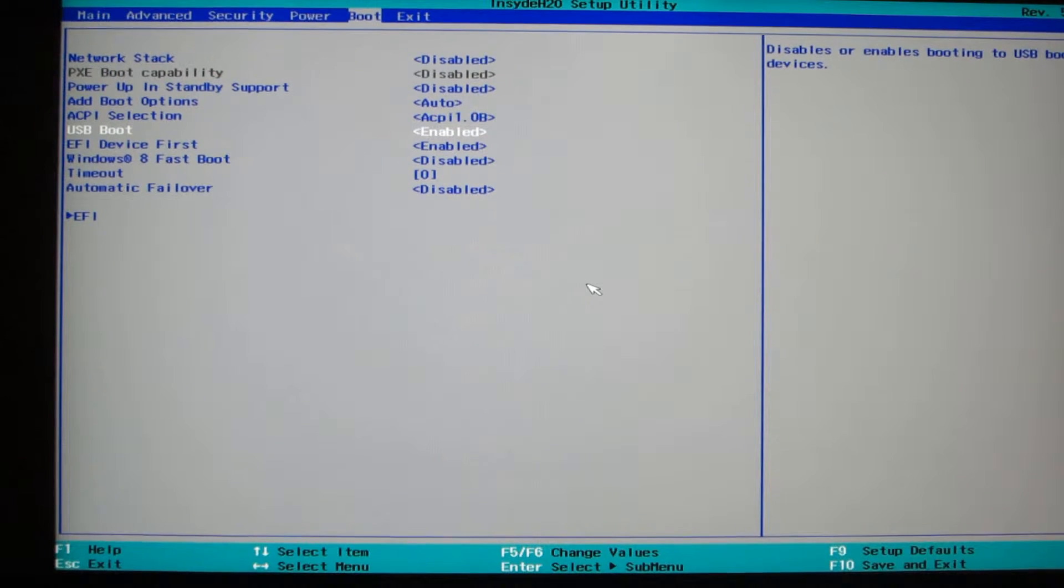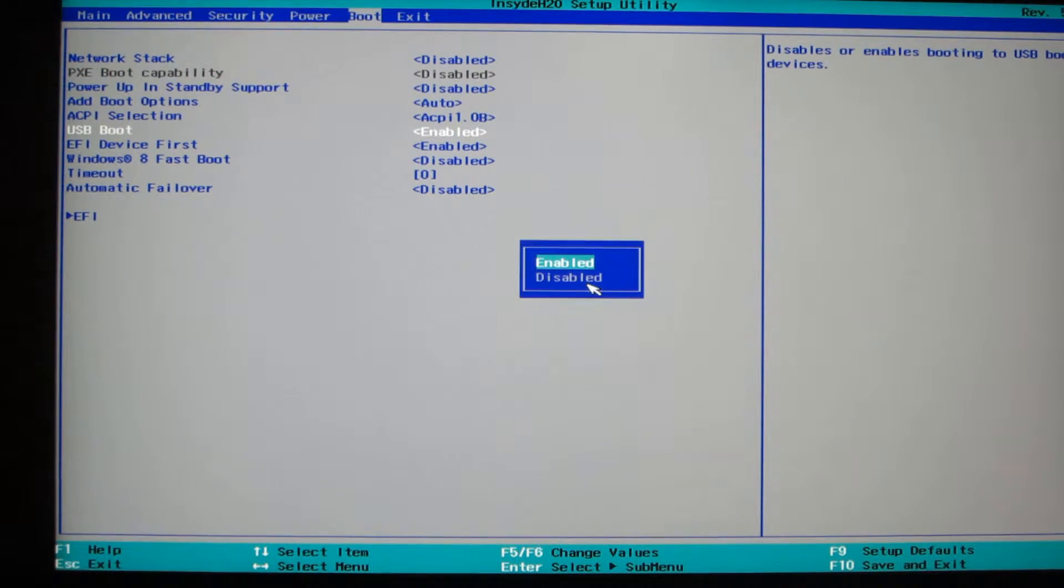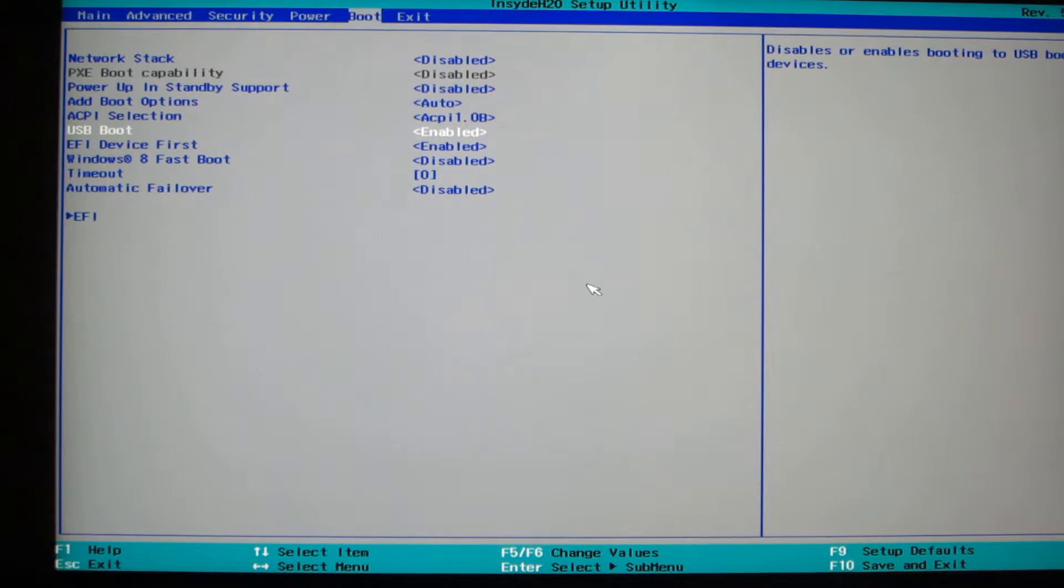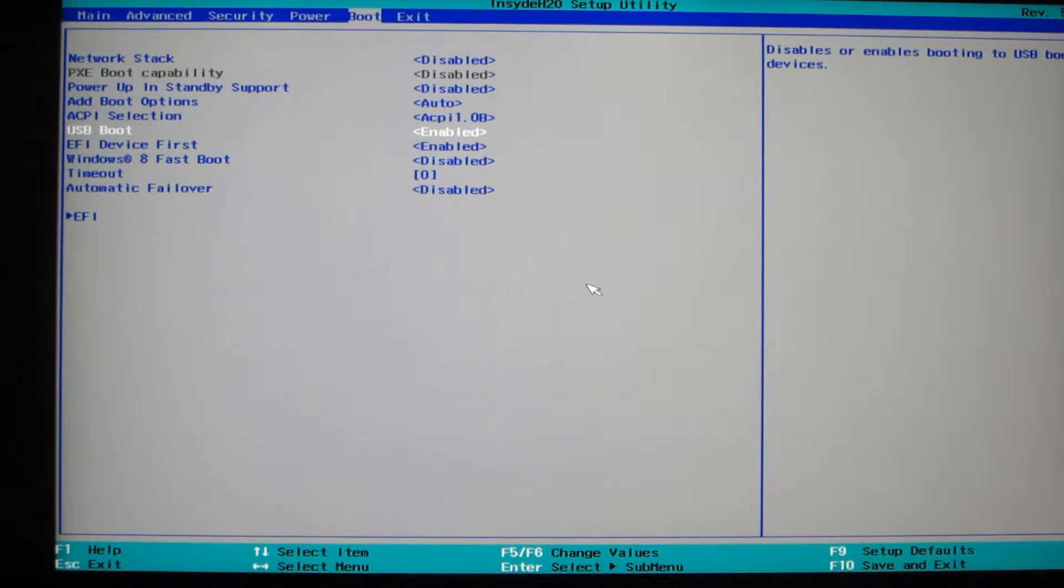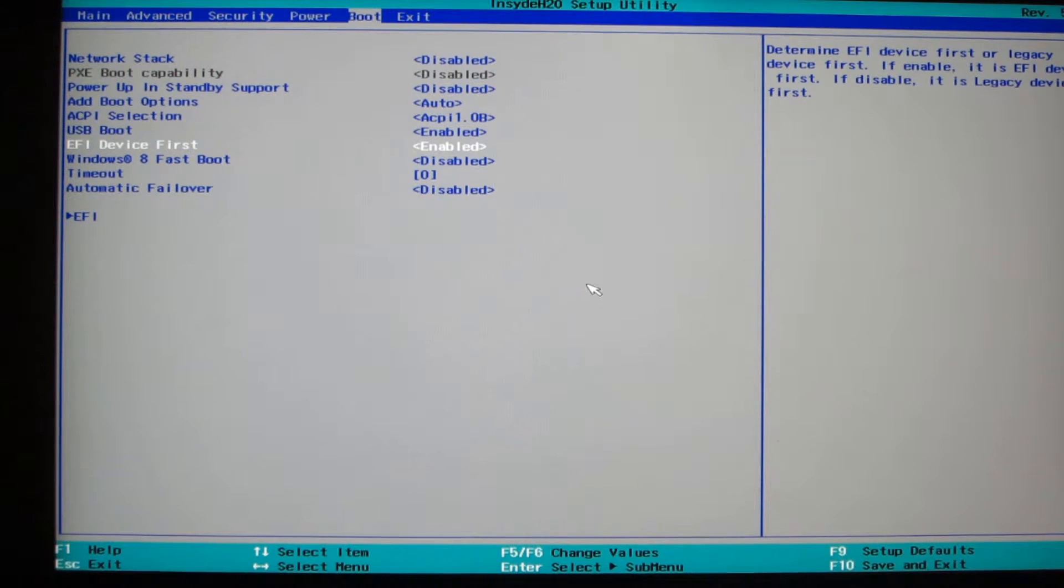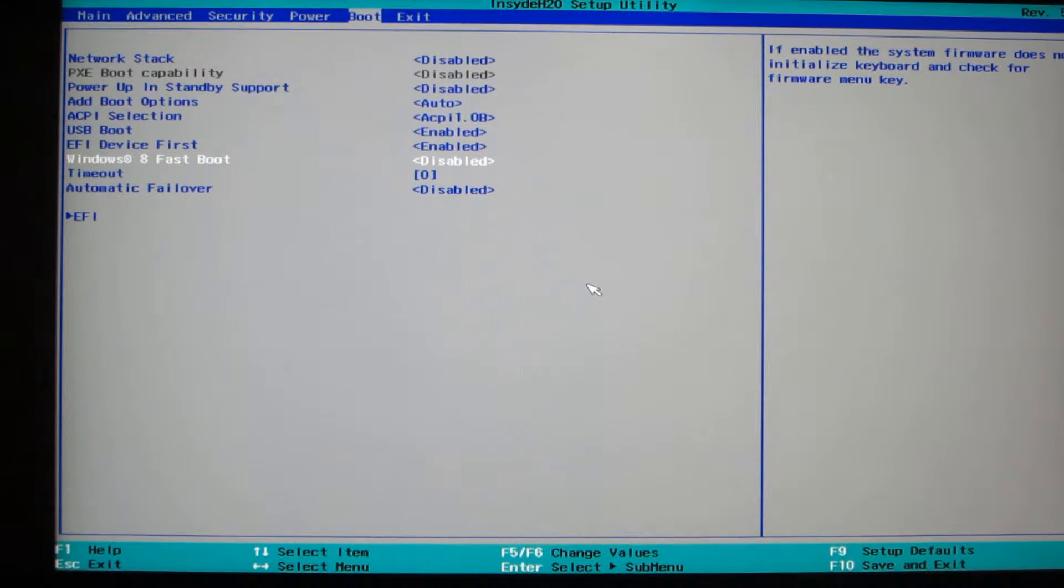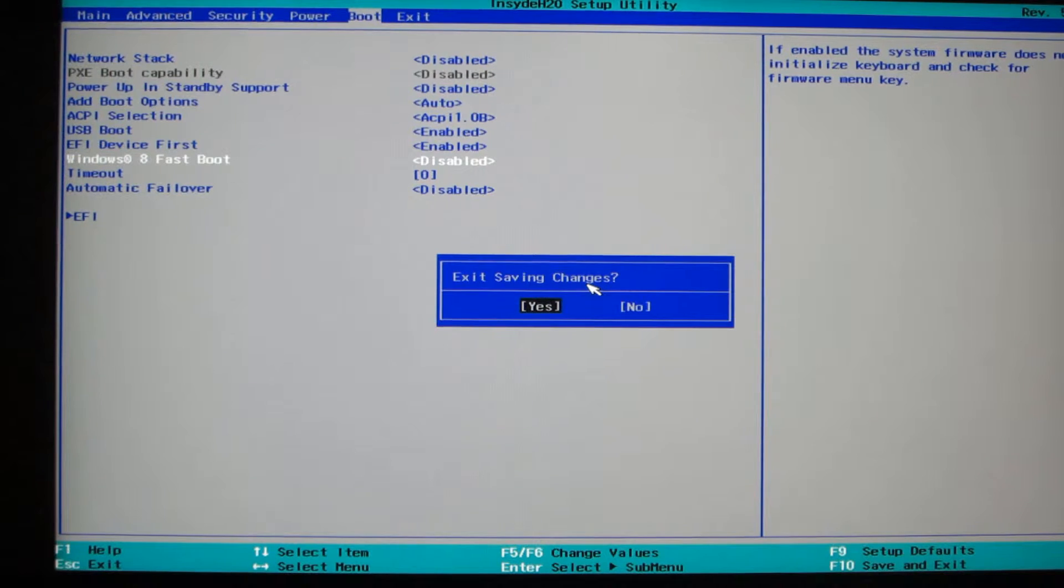And then, if you have this thing called USB Boot in your BIOS, make sure it's enabled, so that we can install the OS from the USB. Make sure USB Boot is enabled, and Windows 8 Fastboot is disabled, or Secure Boot, whatever it's called. Once it's done, go ahead and press F10 to save and exit, and click Yes.